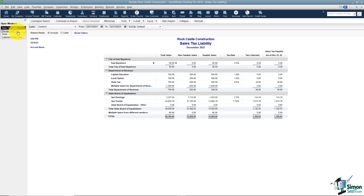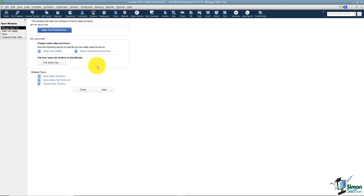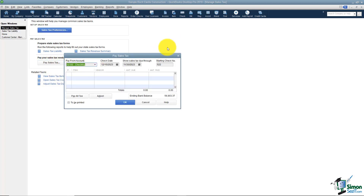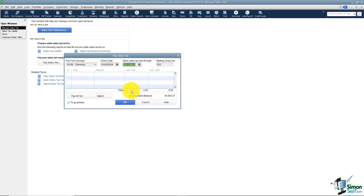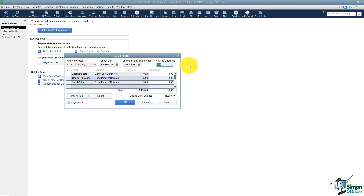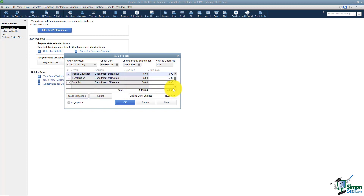After you've forwarded the taxes to the state, you'll want to pay your sales tax in QuickBooks by clicking Pay Sales Tax in the Manage Sales Tax window. Make sure you have the correct bank account selected, set the check date — say January 3rd — and set the taxes shown through December 31. The items will pop up below. Enter a check number, then check off all the taxes you're paying. If you're getting a small discount, adjust those amounts accordingly.